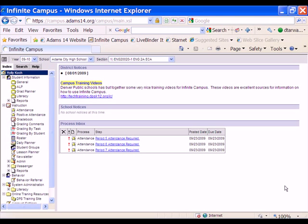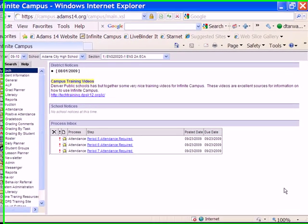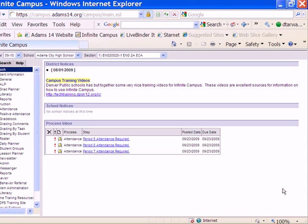I'm going to show you how to use the Copy Assignment feature in Infinite Campus. This Copy Assignment tool will allow you to select assignments already created in a section and copy them to groups in other sections that you have in Infinite Campus.